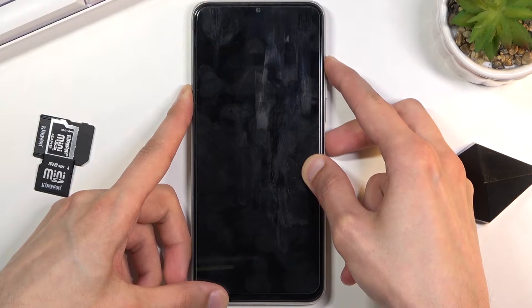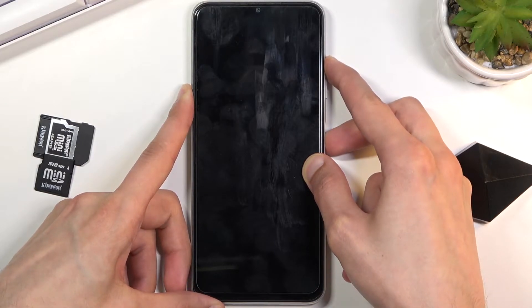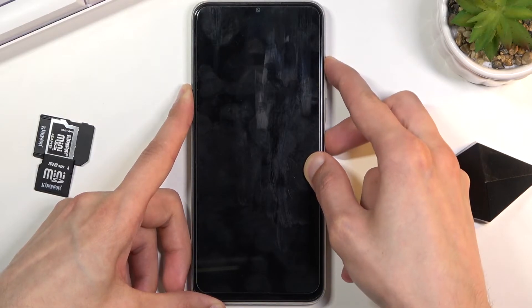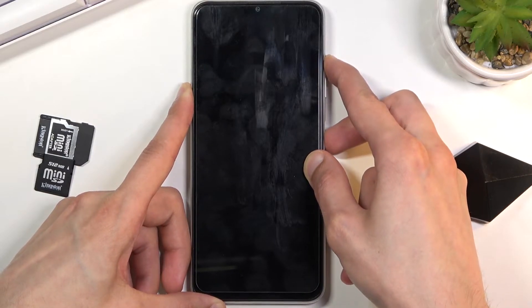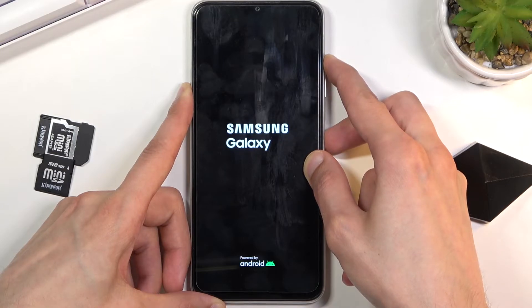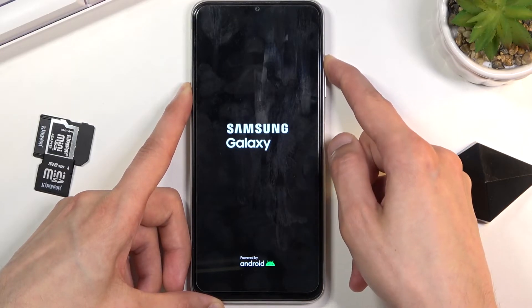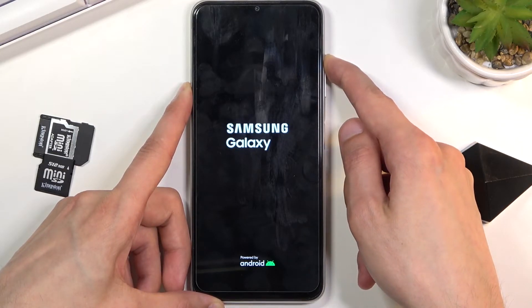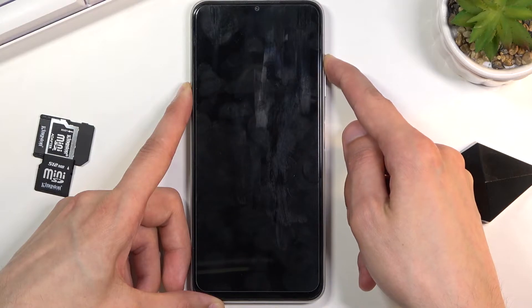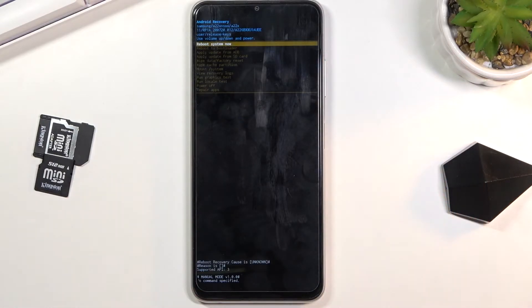When you see the Samsung Galaxy logo on the screen, let go of the power key. And there we go — we are now in recovery mode.